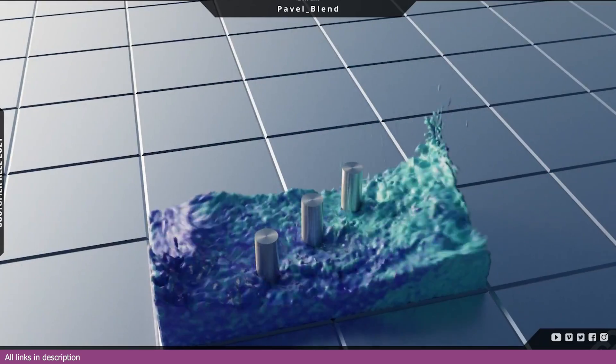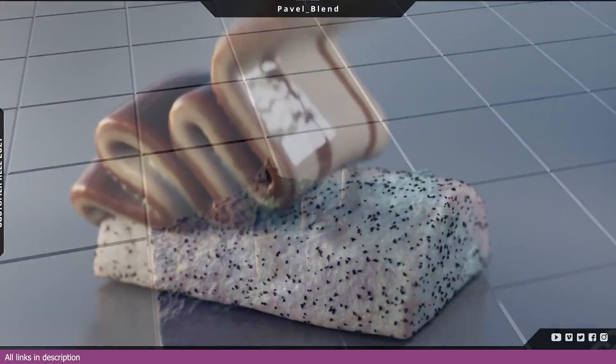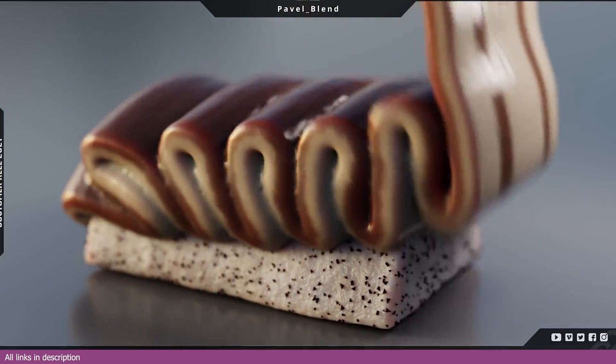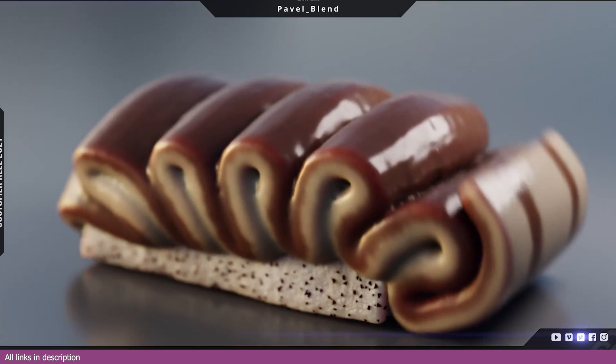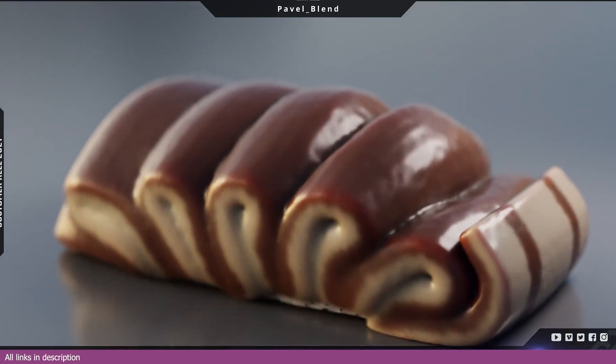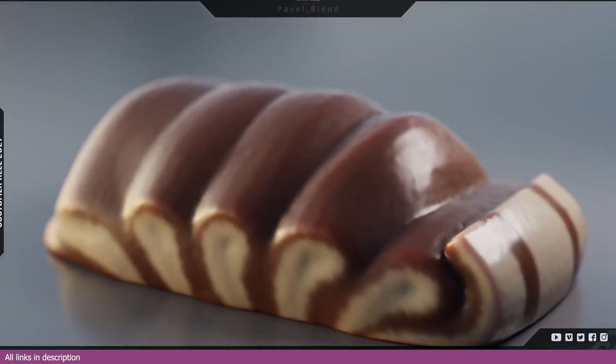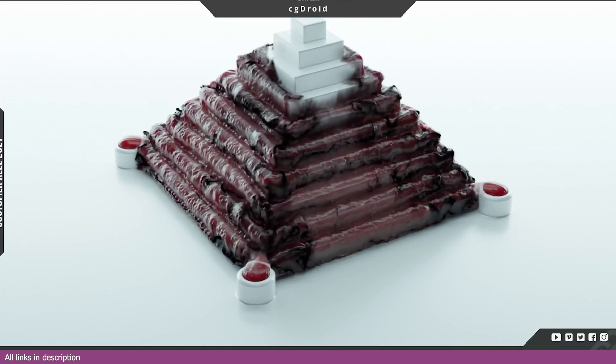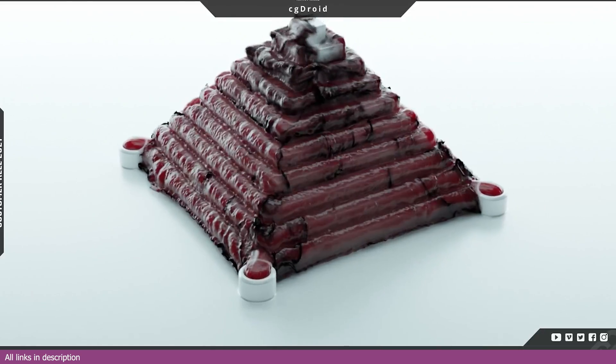So over the years, artists and developers have come together to make better options for making and rendering water in Blender. And today, let's look at some of those options.